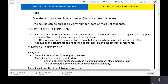We are now going to continue our topic, which is the second part of the first topic. What is an entity relationship diagram? An ER diagram or entity relationship diagram is a conceptual model that gives the graphical representation of the logical structure of the database. It is a visual representation of data that describes how data is related to each other, and it shows all the constraints and relationships that exist among the different components.